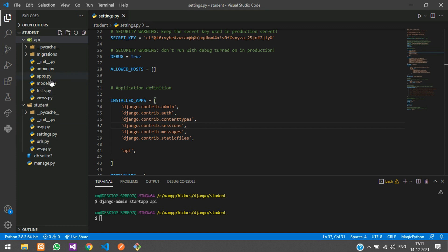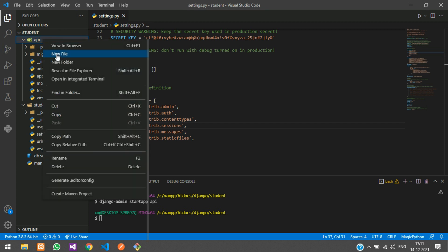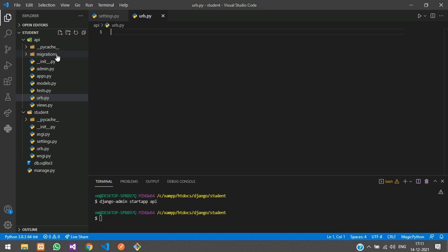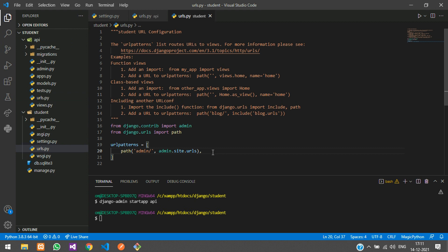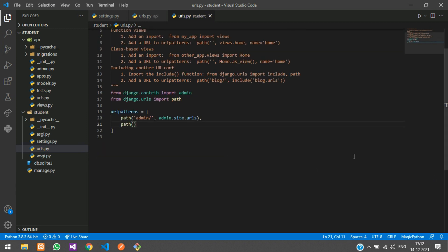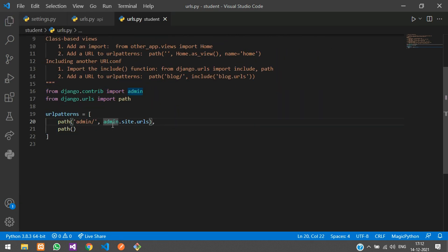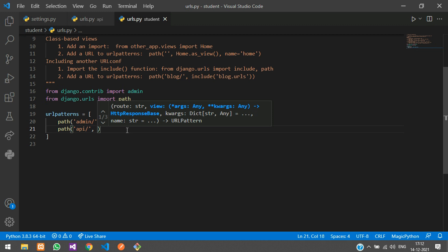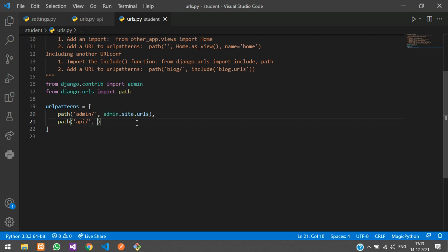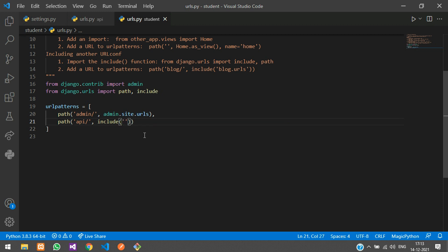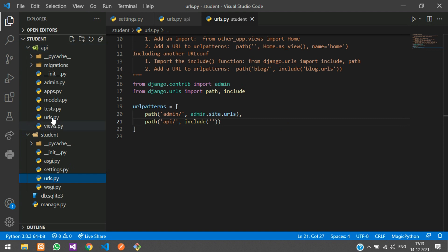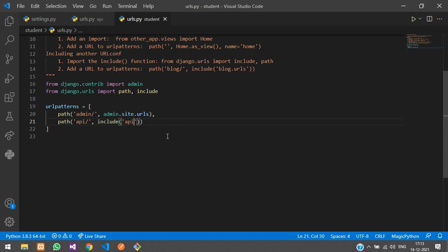We need to create a urls.py file in our api app to handle all requests. Create a new file called urls.py. In the main urls.py file, add another path: anything starting with 'api/' has to be directed to api.urls. We'll use the include function, so import it: from django.urls import path, include. Then use include and specify 'api.urls'.